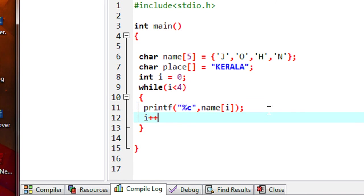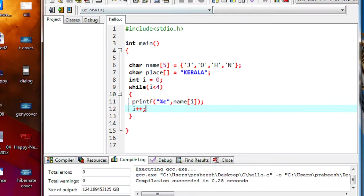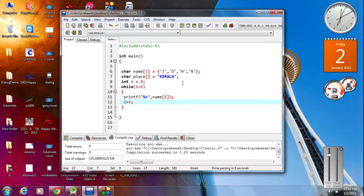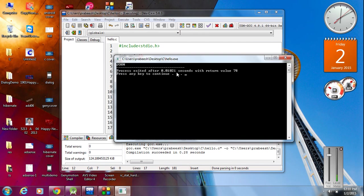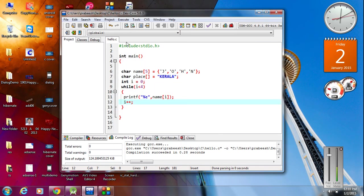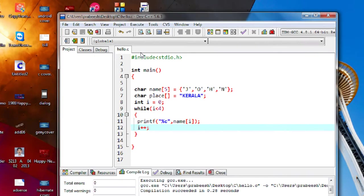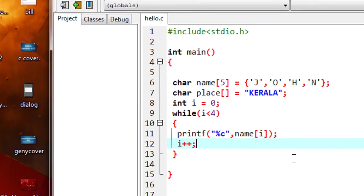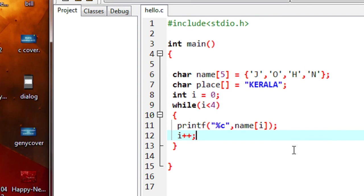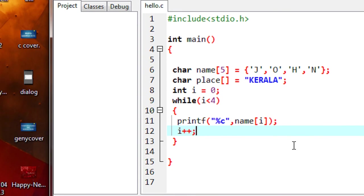Now increment the value of i by 1. Now we can check the program — compile the program. Compilation is successful. Now run the program. We got the output: John. This is the first method in which you can retrieve each element of a character array using a loop statement.